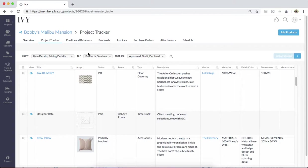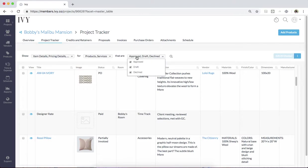You can also filter it down on a product or service level and see items that have been approved, draft, or declined, or all of the above.